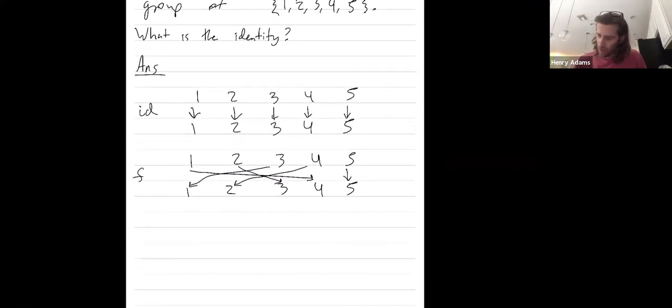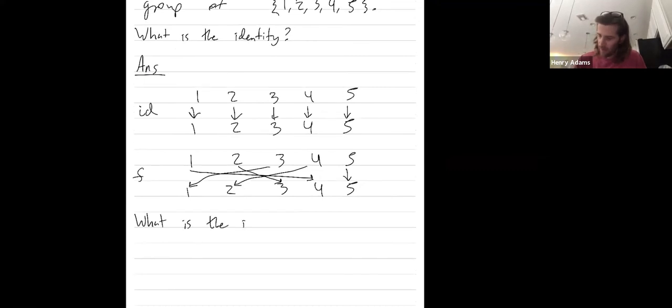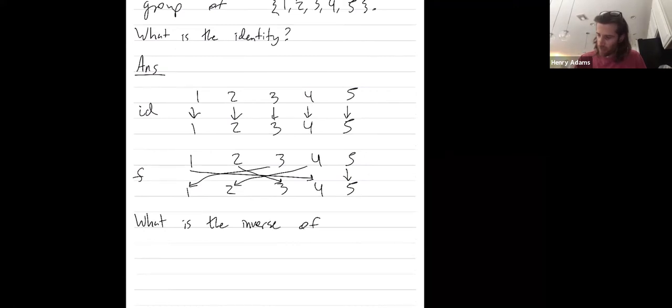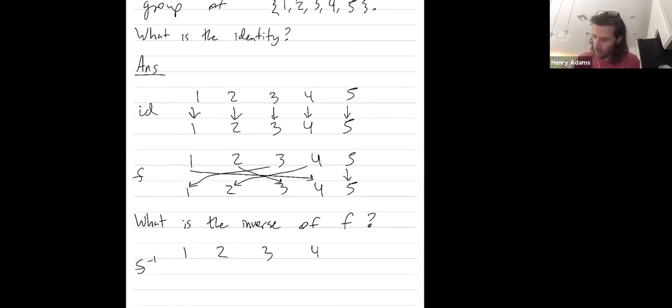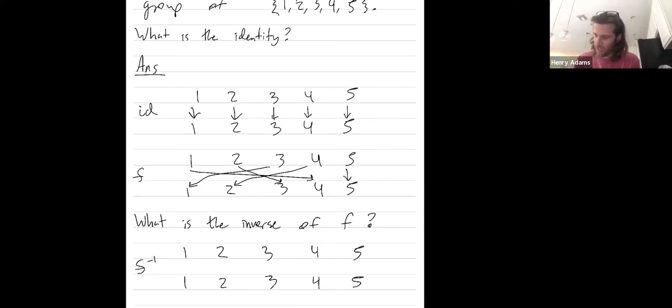Okay, let's do another example. What is the inverse of this permutation F? So I want to try to draw the inverse permutation. So remember, something composed with its inverse has to be the identity.